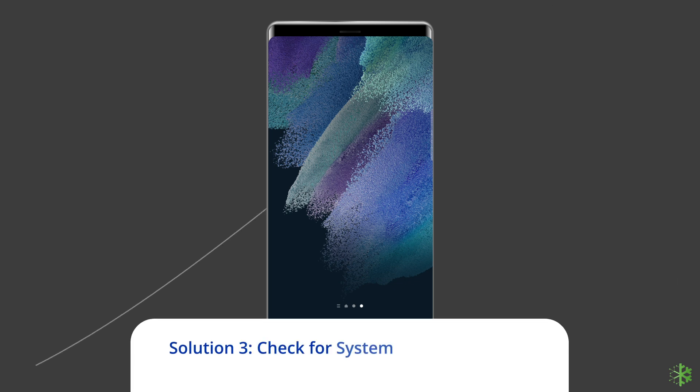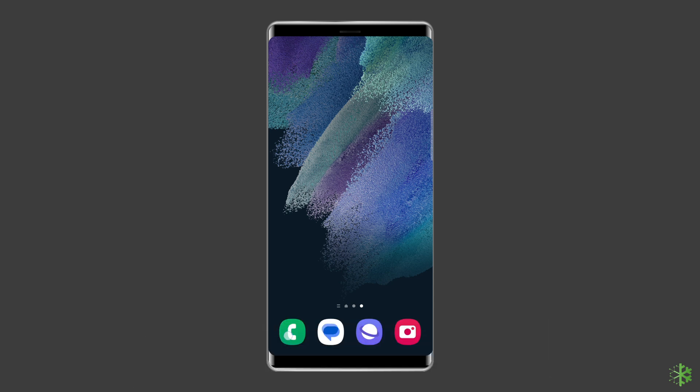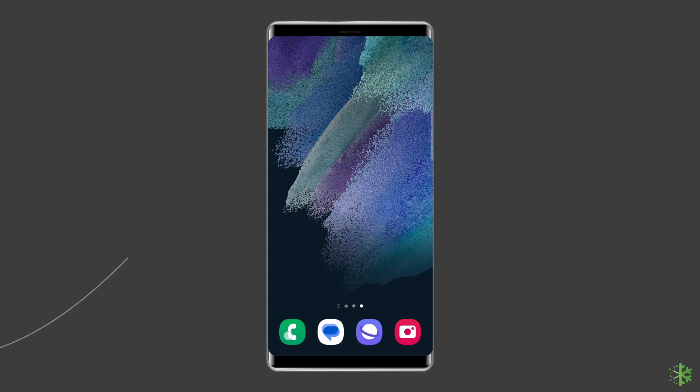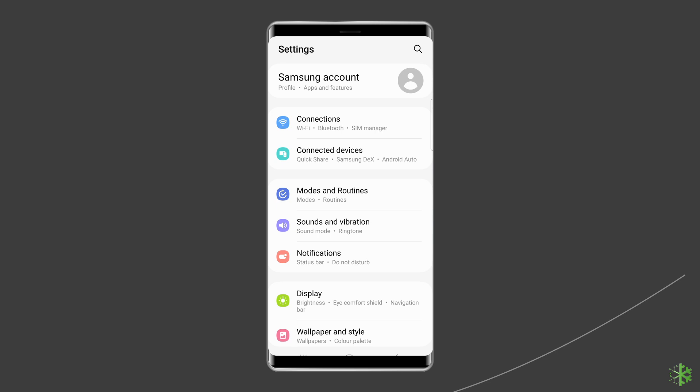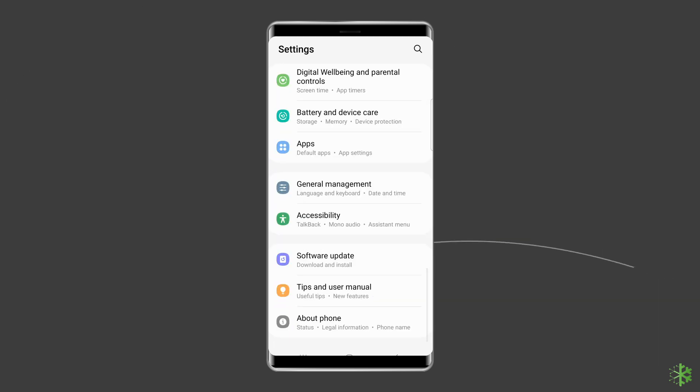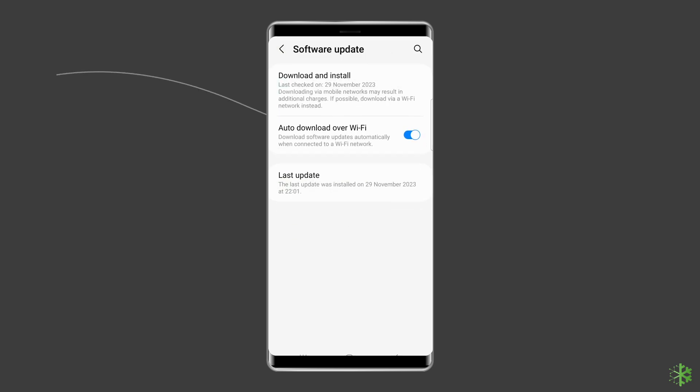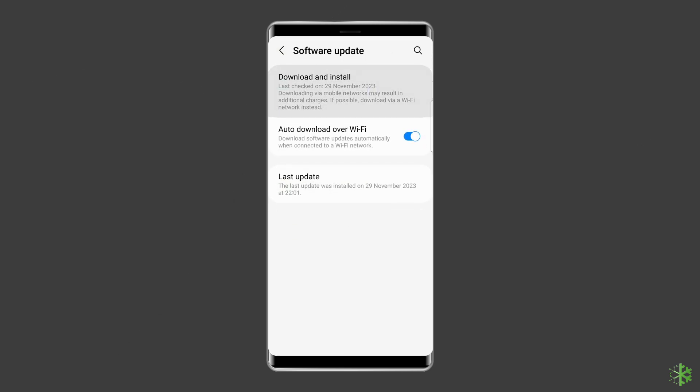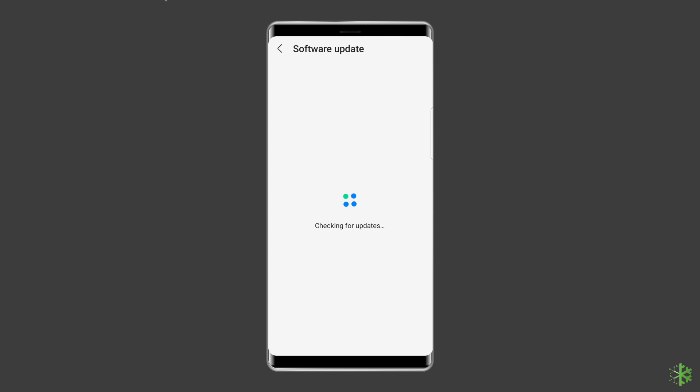Solution 3: Check for system software update. Many Samsung users don't usually think of updates as useful in fixing problems. In fact, the opposite is true. Installing software updates not only fixes known bugs but can also prevent future glitches from developing. To do this, go to settings app on your Samsung phone. Then, find and tap on about device or software update. After this, tap on download and install.